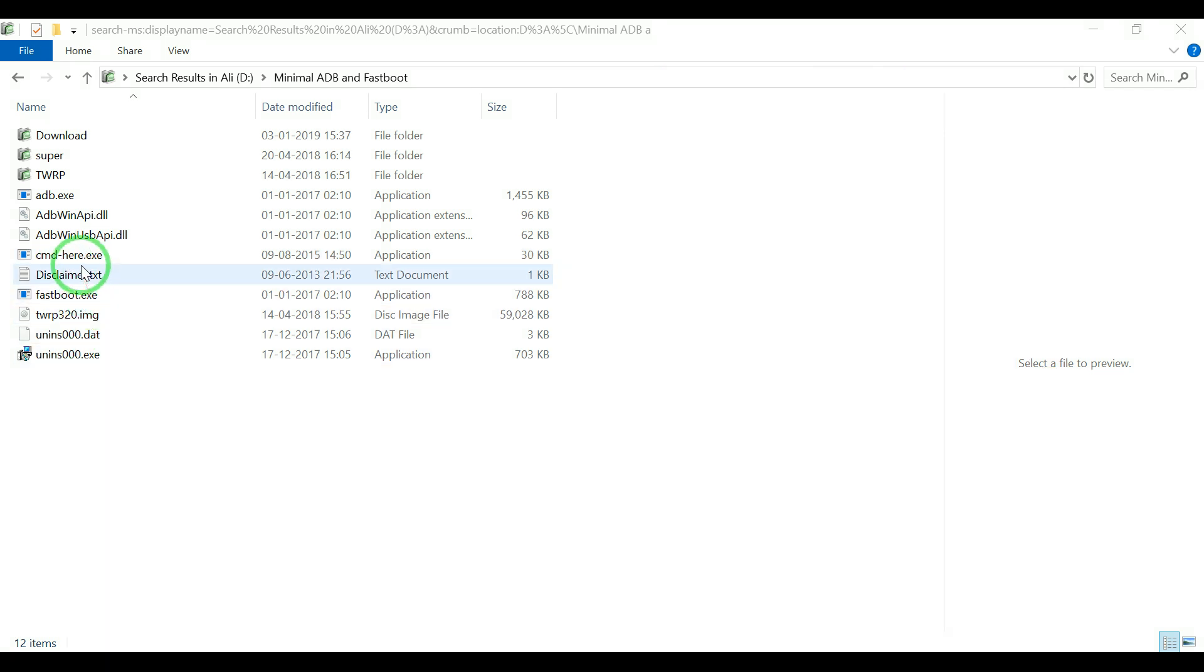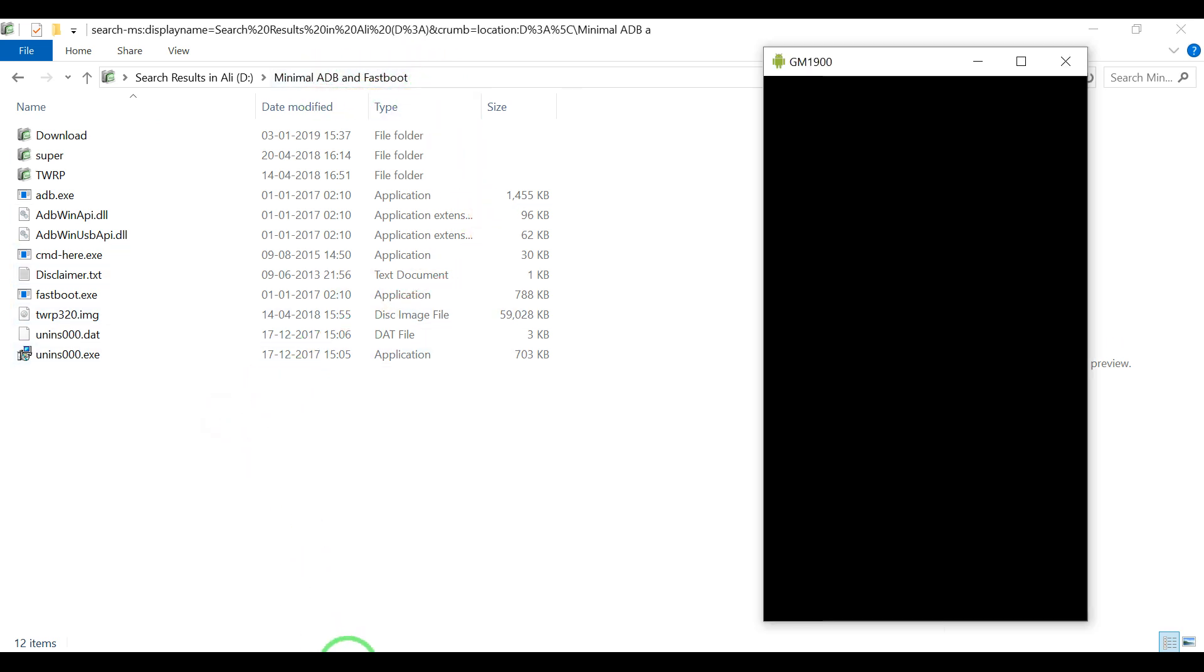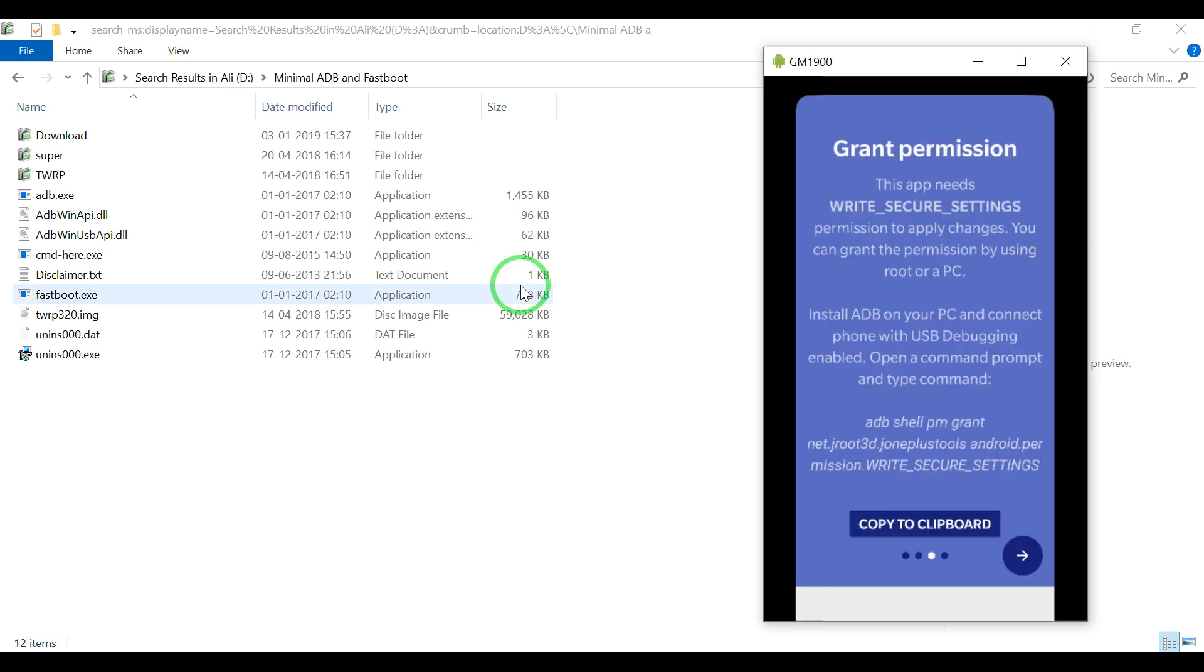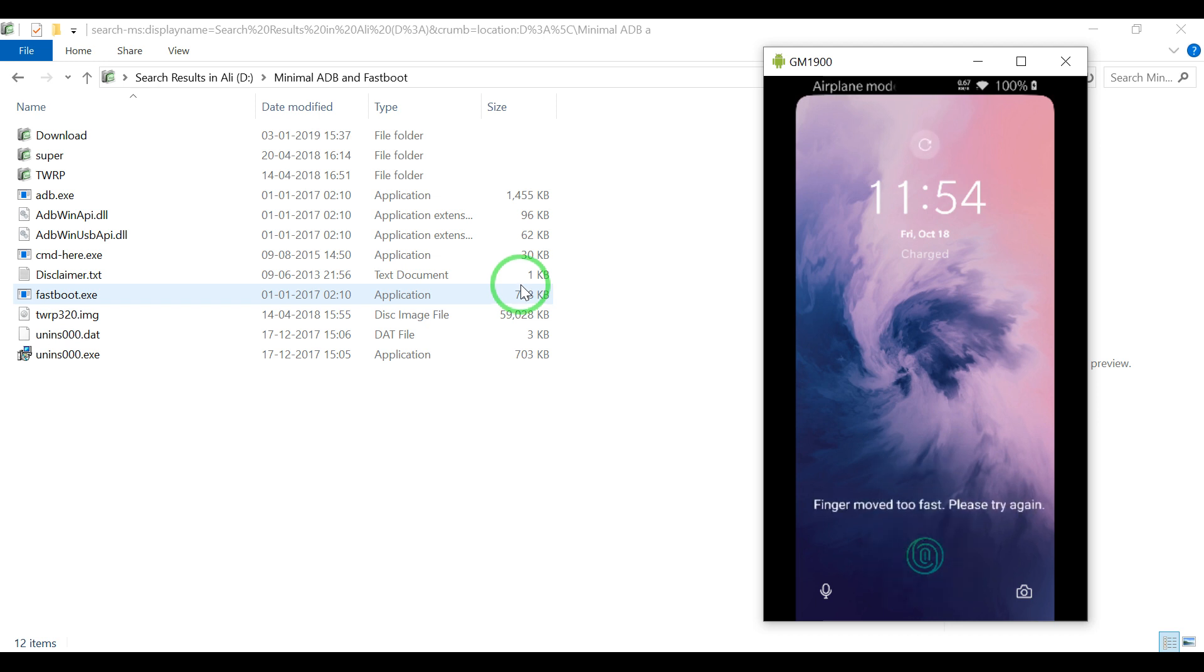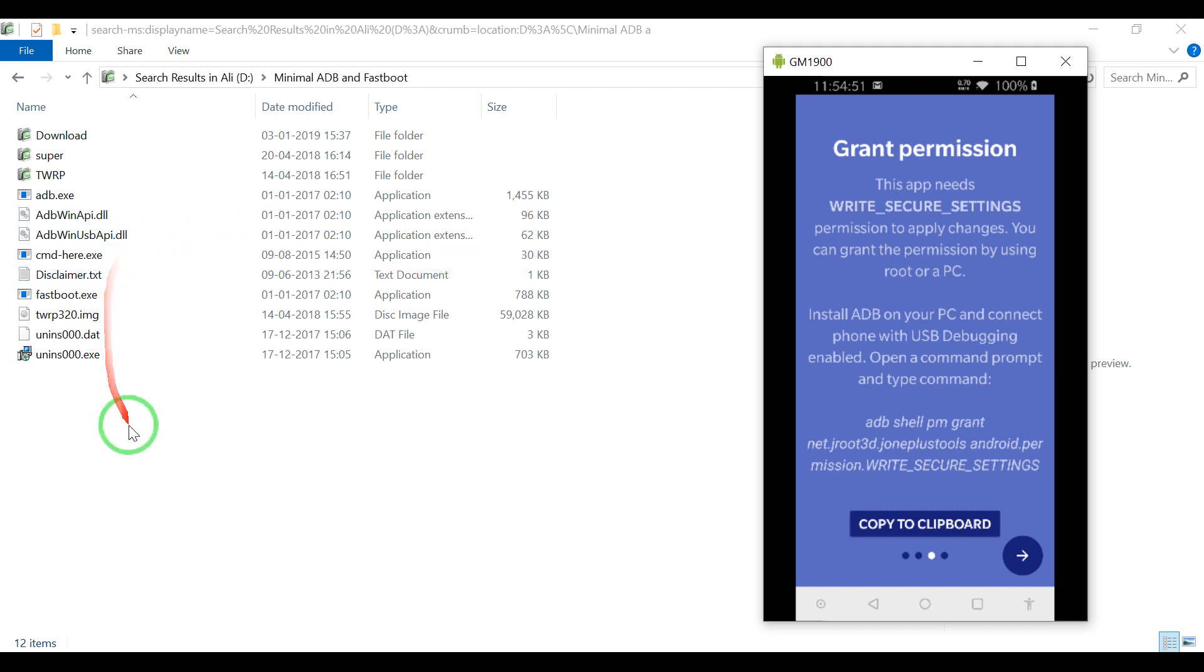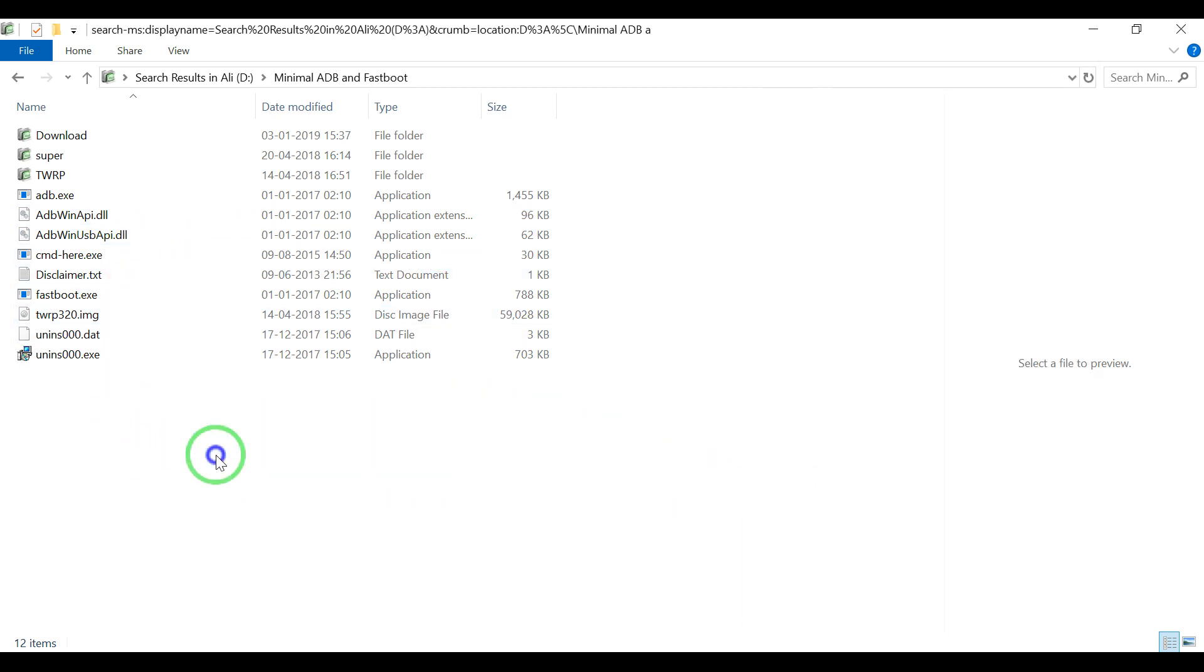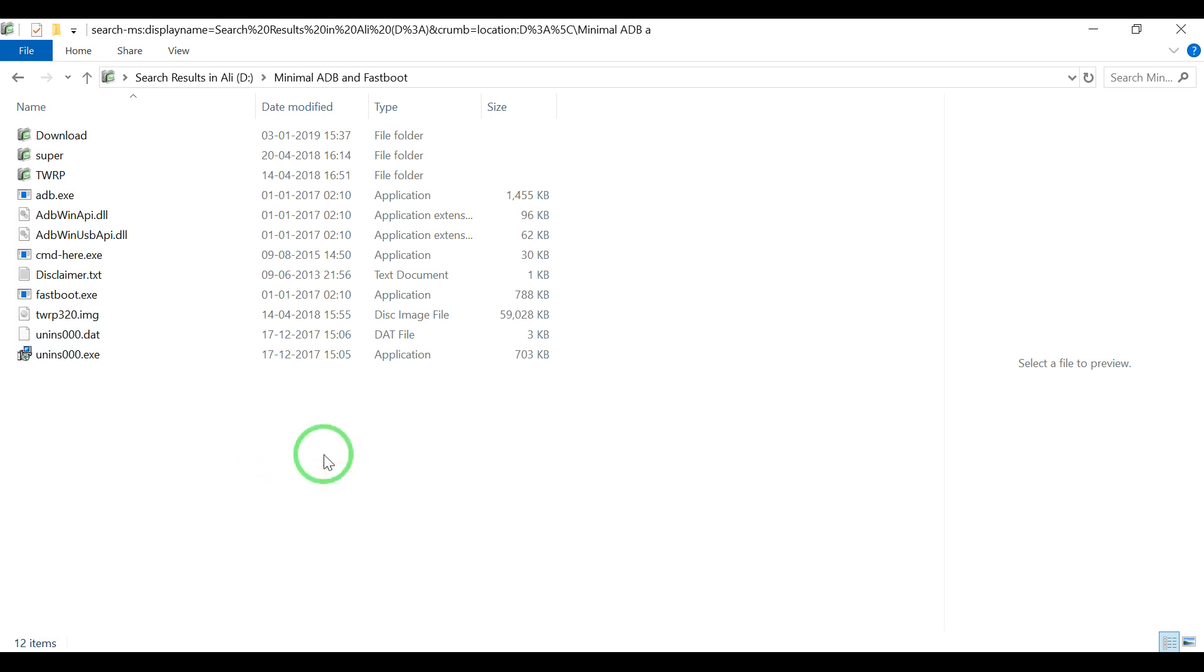Now in this specific folder, what you have to do to give permission is right click by pressing the shift button.